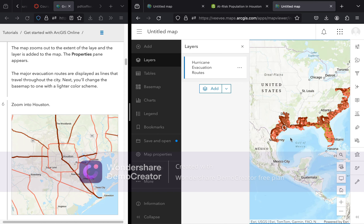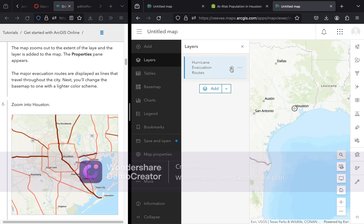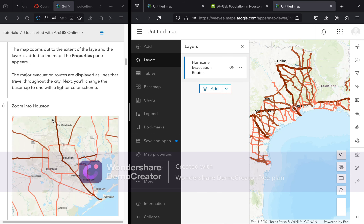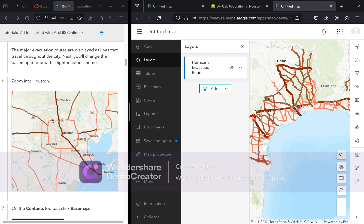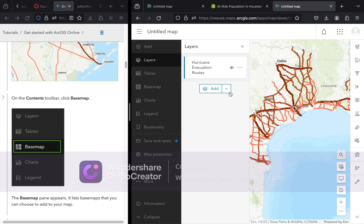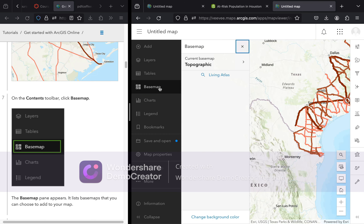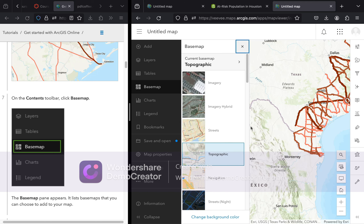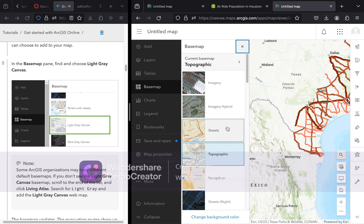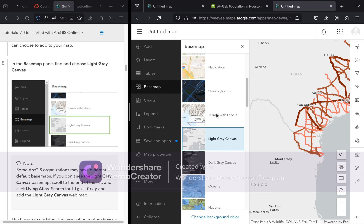You can turn the layer off and on by pressing the eye icon. Now we want to zoom into Houston and change the basemap. Go to the basemap option on the contents toolbar. Our current basemap is Topographic, highlighted here. We want to change it to Light Gray Canvas — click on that and it will update automatically.